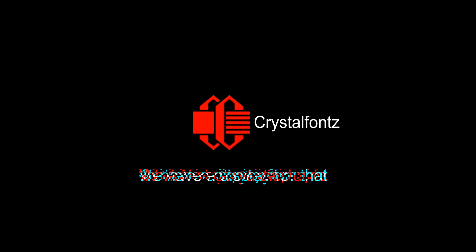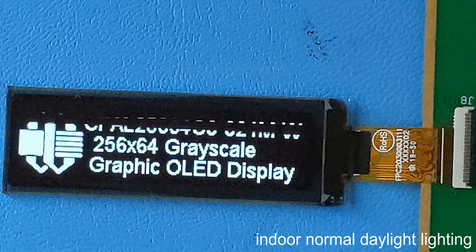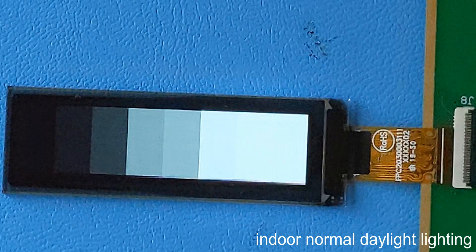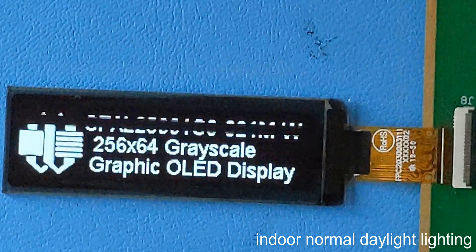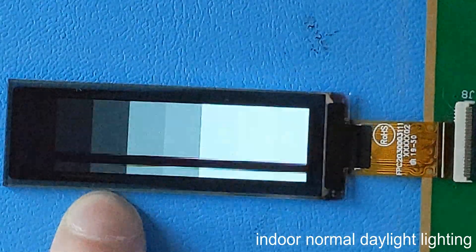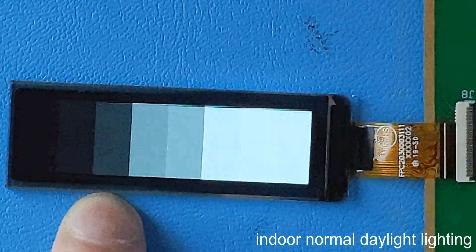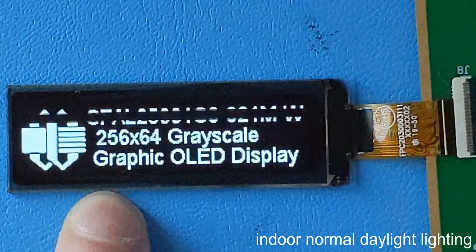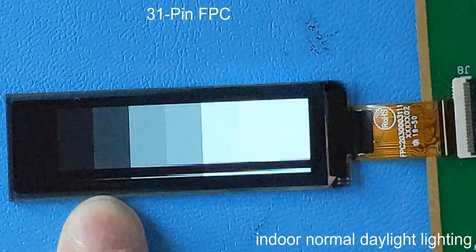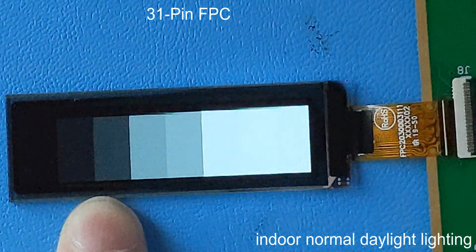We have a display for that. This sharp little 2.1 inch OLED really packs in the pixels, giving you a crisp, super readable display and enough space to get your message across. This OLED display features a 31 pin FPC.